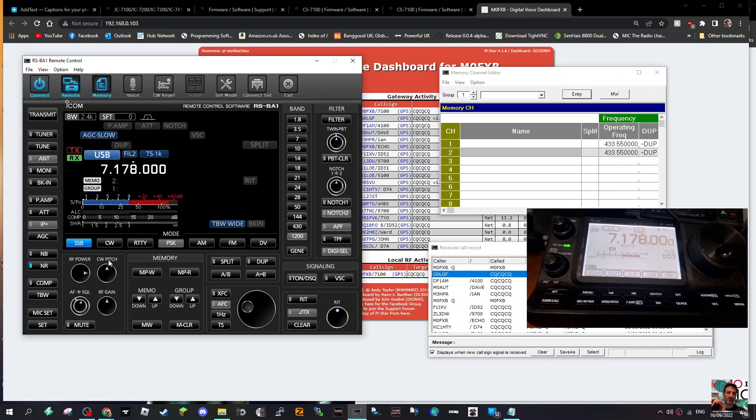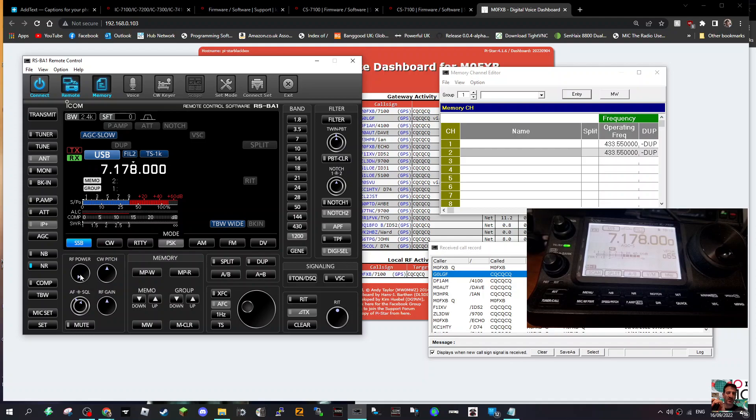So there you go. I thought I'd show you. You've got NR, you've got noise blanker, filters, everything you need is here. You can save memories, RF power, RF gain, volume, squelch, everything you need is here. So bye for now, 73. Thanks for watching my channel. All the best.